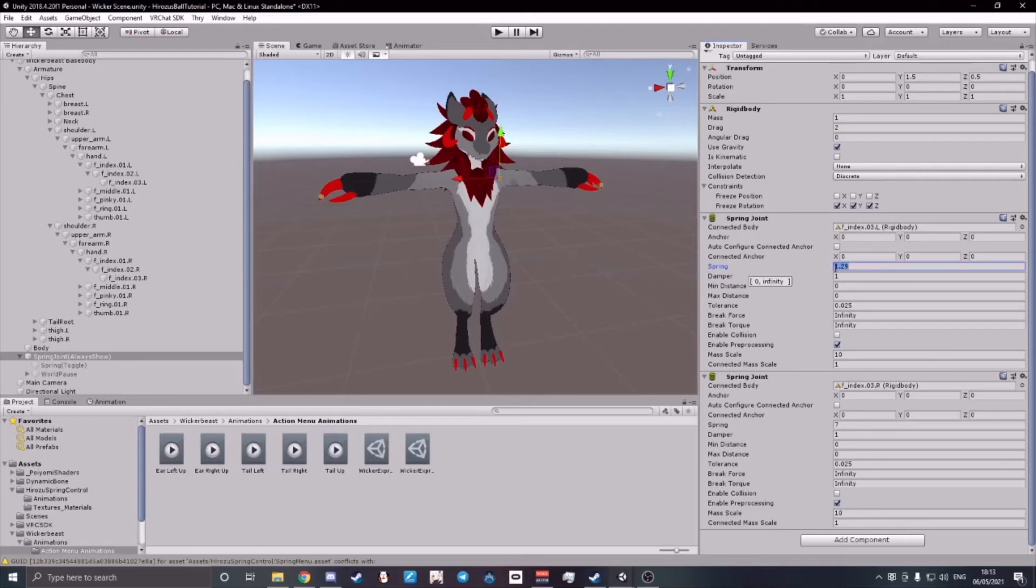I like it around anywhere from 7 up to 15, but this is personal preference. For now, I'll keep it at 7.